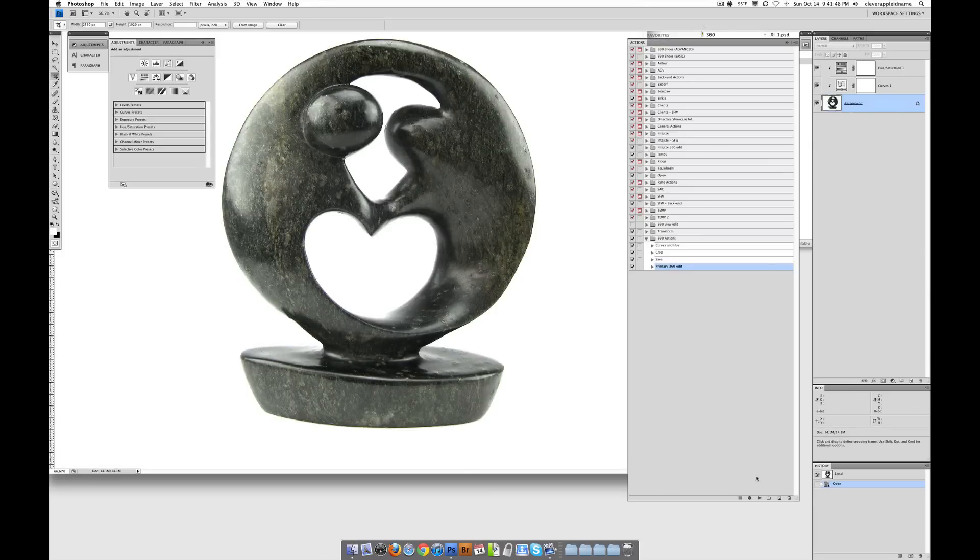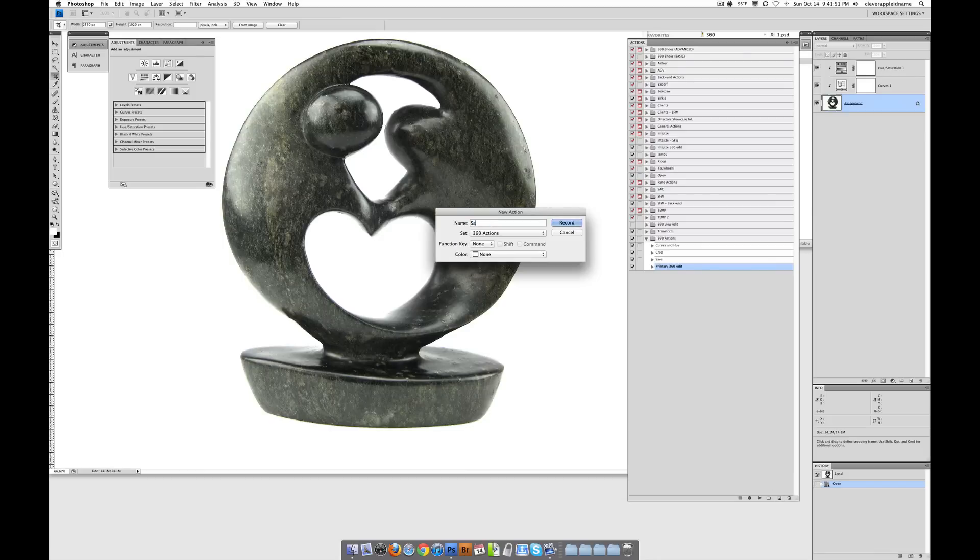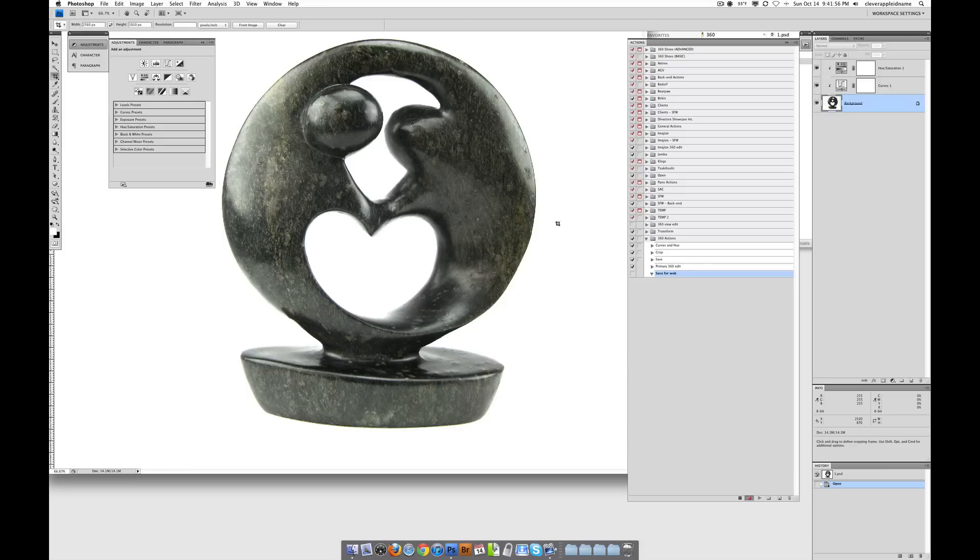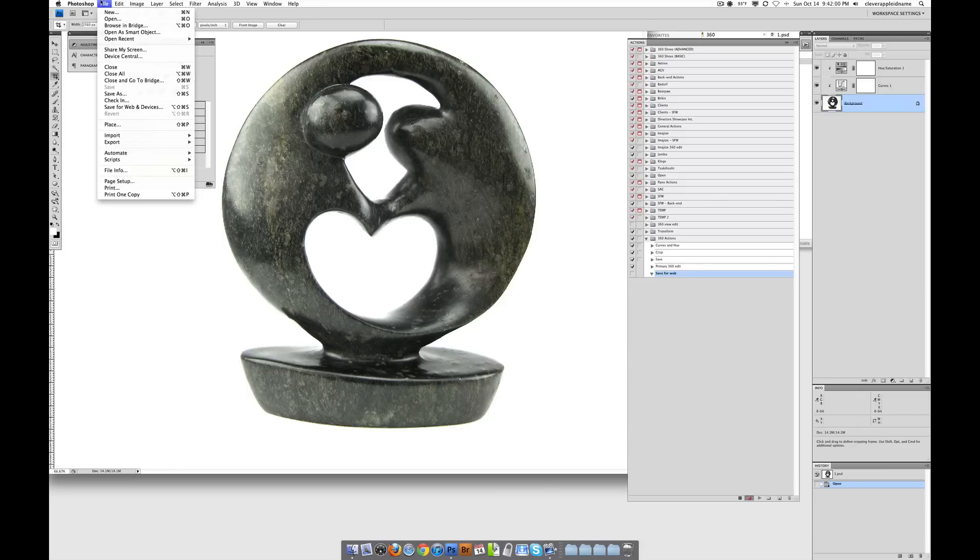We're going to make a new action, and we're going to call this Save for Web. Click record. Now it's recording. And what we're going to do is we're going to go to File, and we're going to go to Save for Web and Devices.